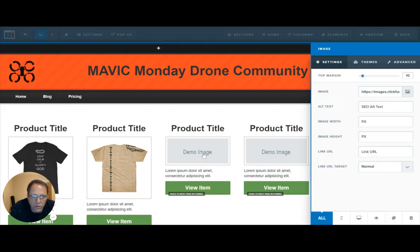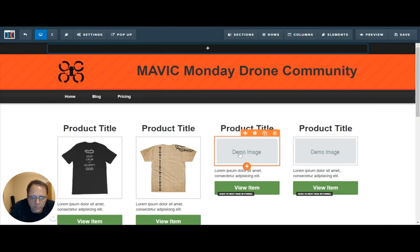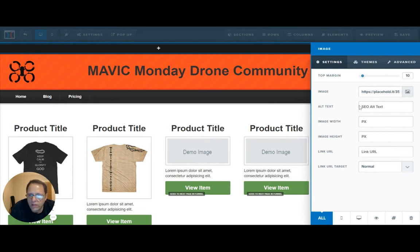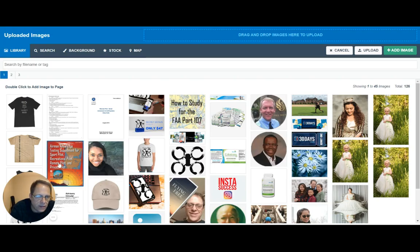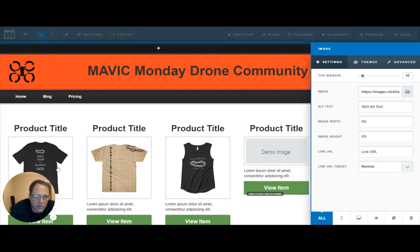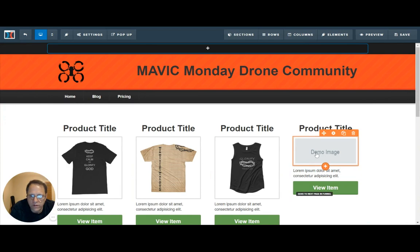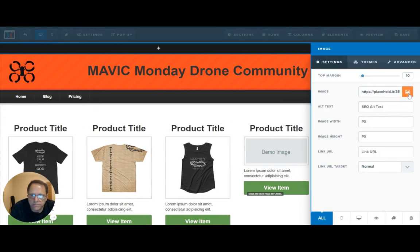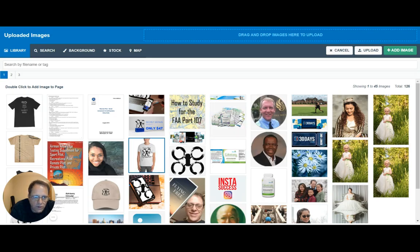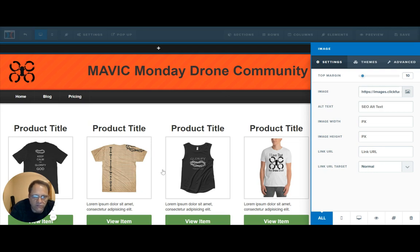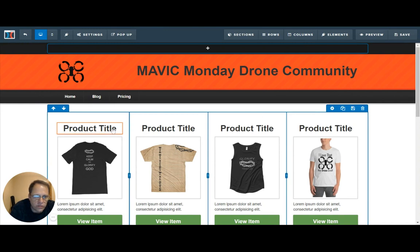I'm just clicking here where it says demo image, and then over here where the image file is held, I'm going to click on that. And right here, I'm going to double-click on that image. One more time — we've got a fourth item in here. There we go. Now we have four new images lined up in our t-shirt shop.